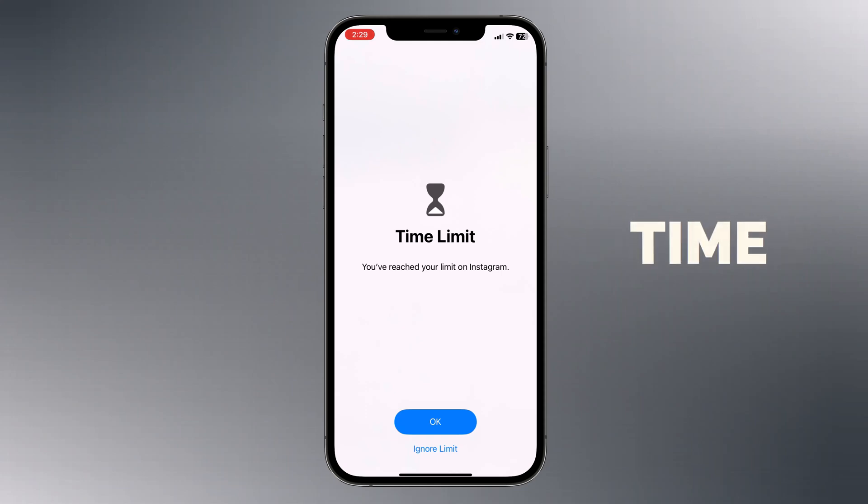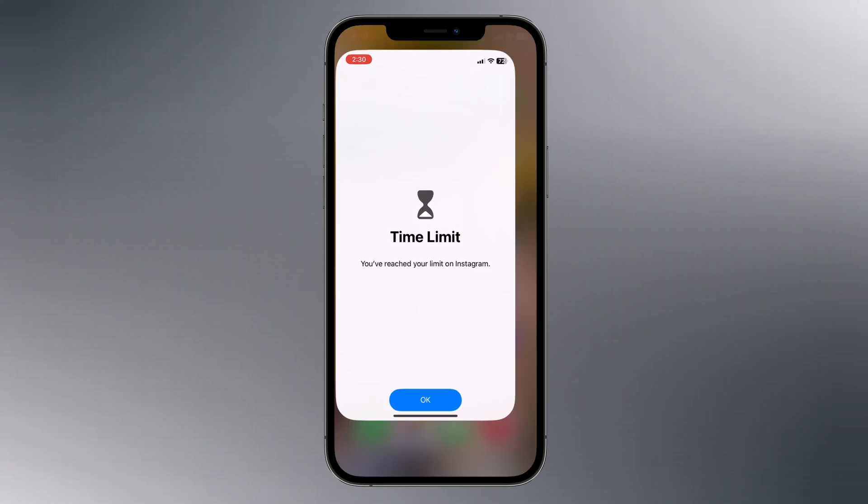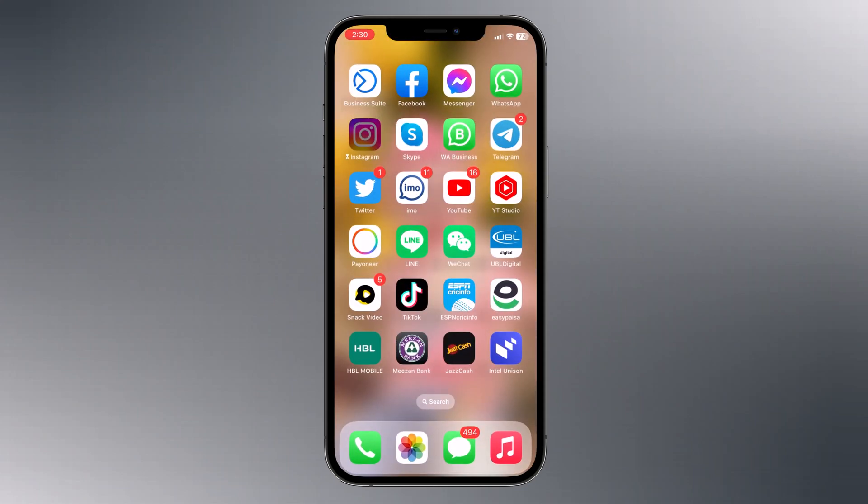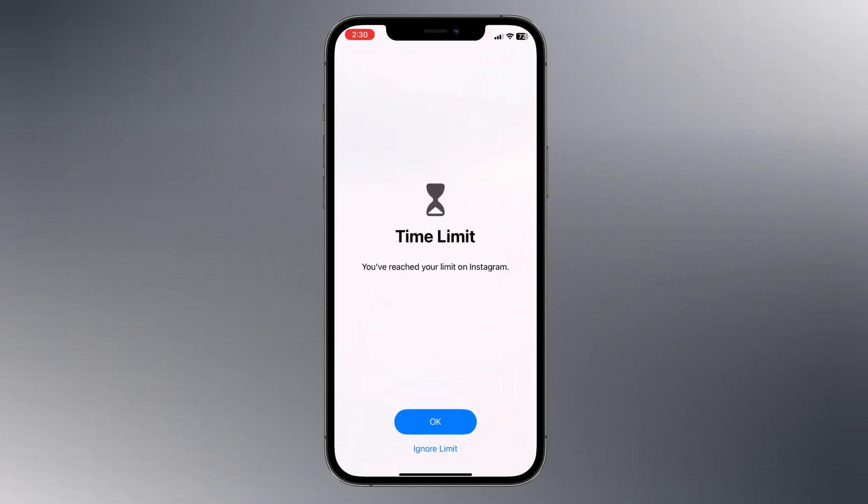Screen time is a feature in iOS that allows you to monitor and restrict the usage of certain apps on your iPhone.